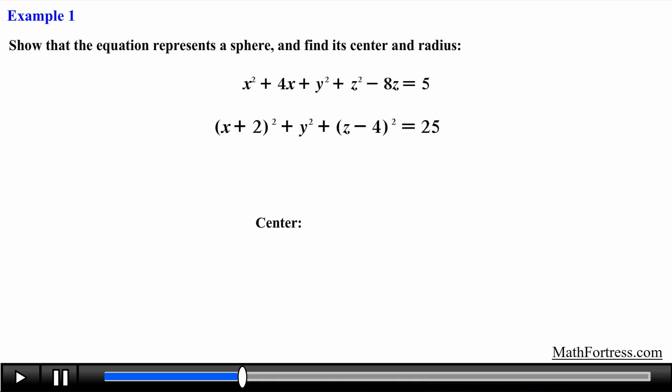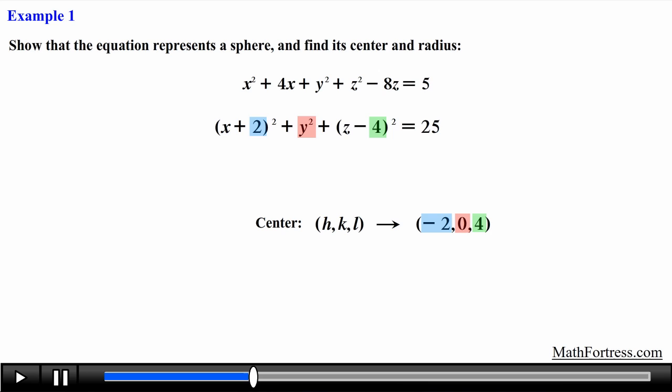The center of the sphere has coordinates (h, k, l). In this case the center is (−2, 0, 4). Remember that h, k, and l have opposite signs to those expressed in the equation. Since y squared has no k term, the value of k is 0 — many students forget this. If no term is being added or subtracted, that coordinate is 0. Also be careful with the radius: the number in the equation is r squared, so we take the square root. The square root of 25 is 5, so the radius is 5, not 25.